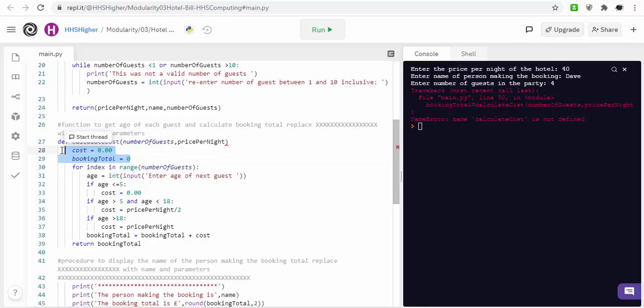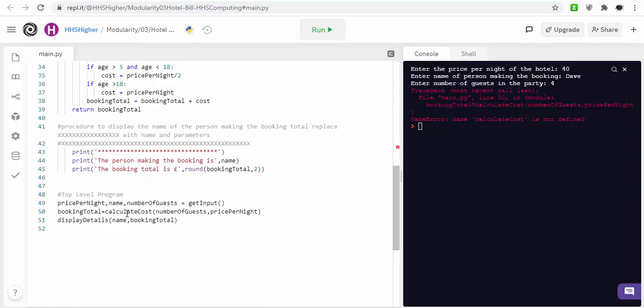These are called local variables, and they're only accessible by the function they're declared in, and they're only known about by the function they're declared in. And you could declare some functions out with any of these, sorry, you could declare a variable out with any of these functions.